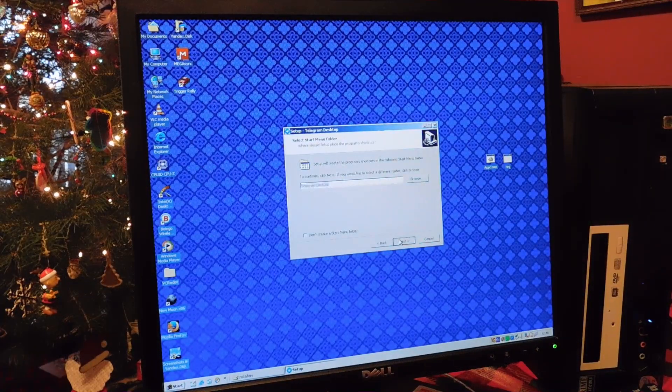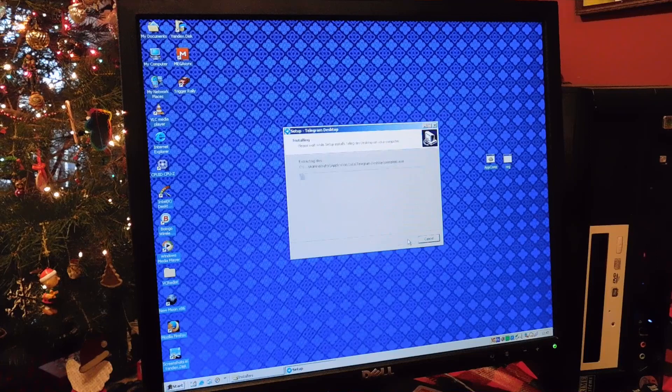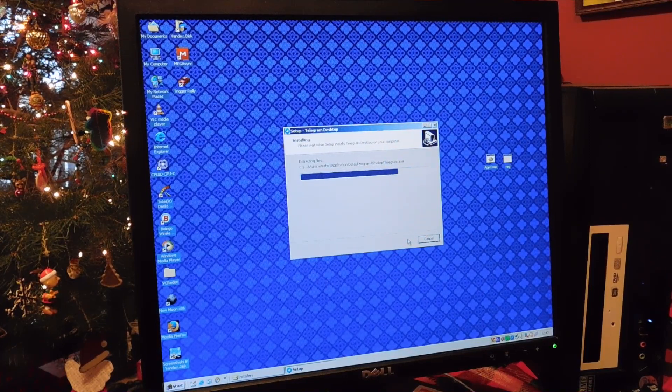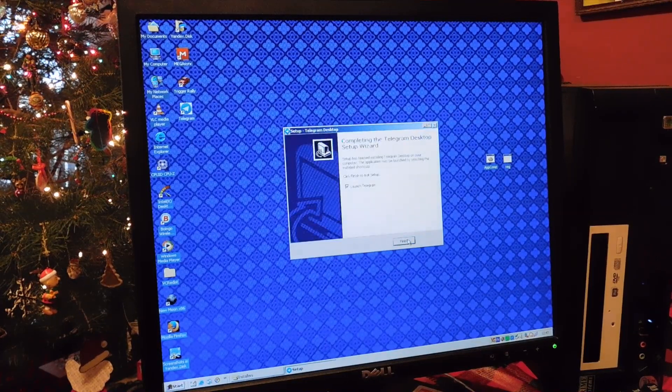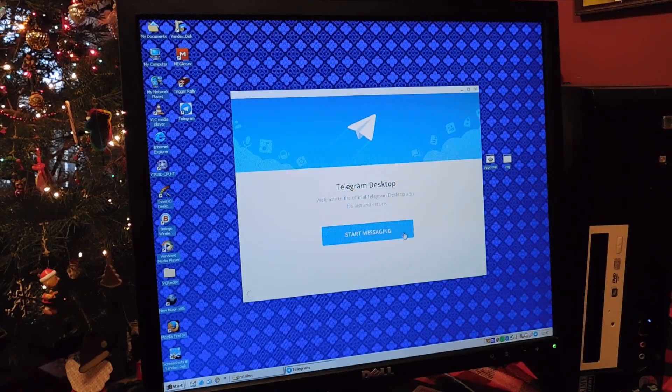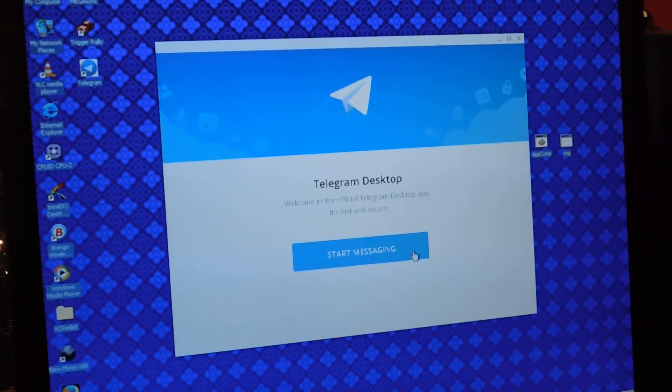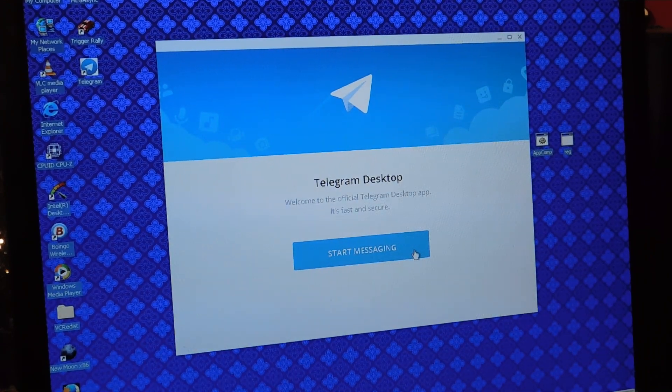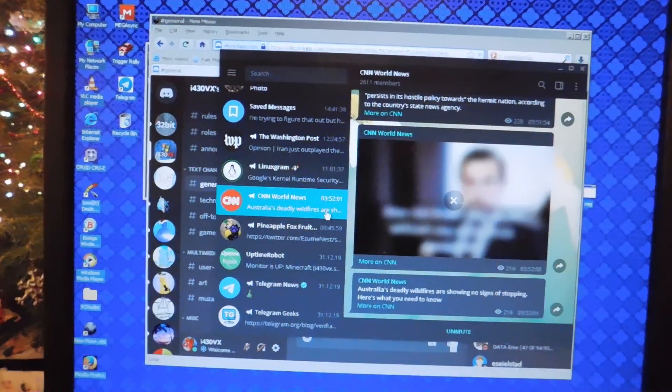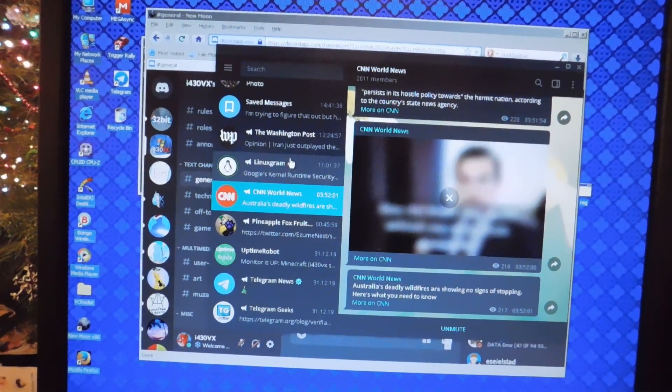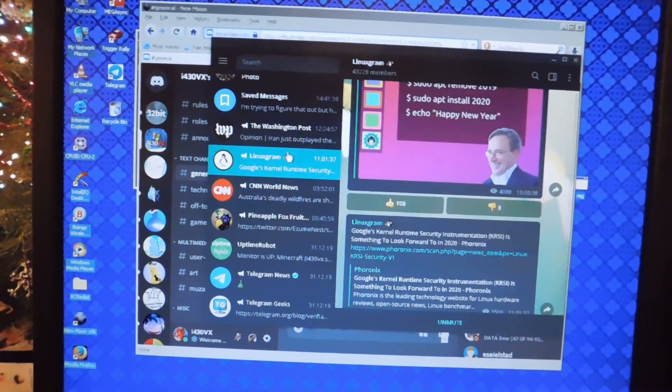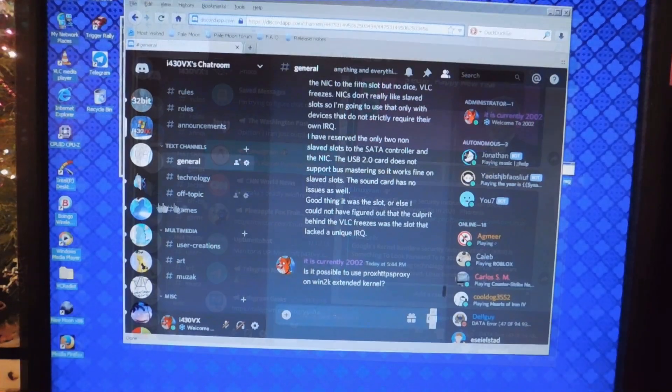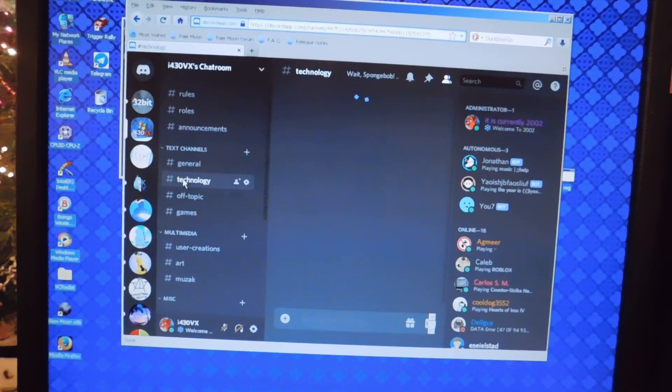Now moving on to instant messaging, about the only chat thing that I can think of that still works on Windows 2000 is Telegram, although that's really because that's the only one I use besides Discord, so I'm not really sure what else is out there. You will notice that the last version for Windows XP and Vista, 1.8.15, works just fine, however it crashes on animated stickers, so stay away from those, or use web.